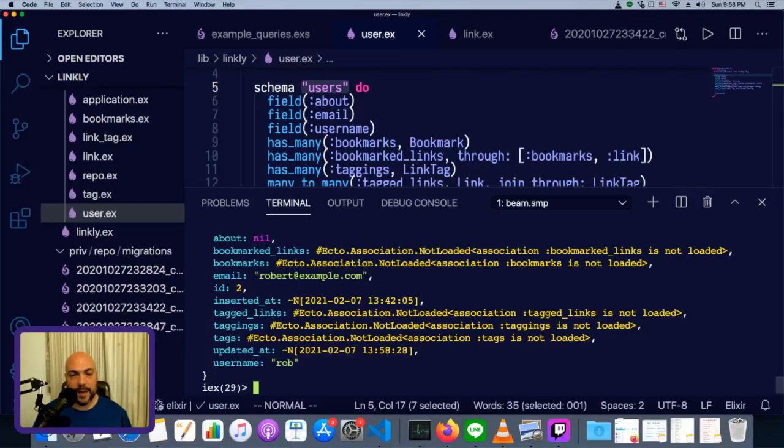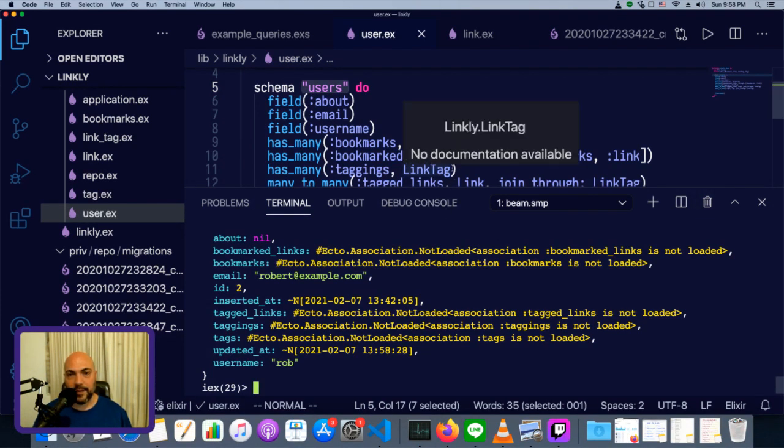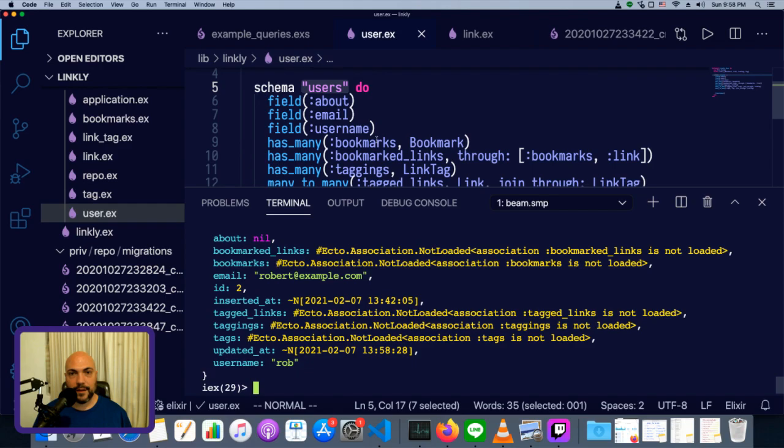Okay, that's it for today. Next time I'll cover validations and constraints.